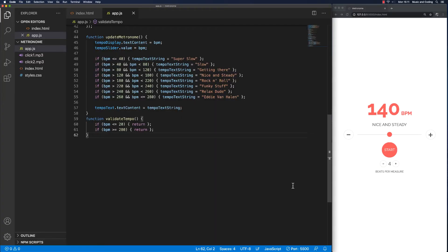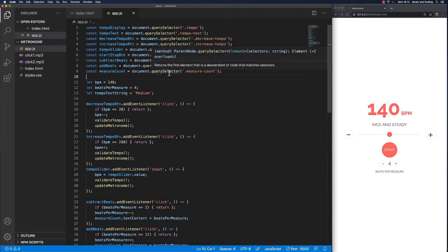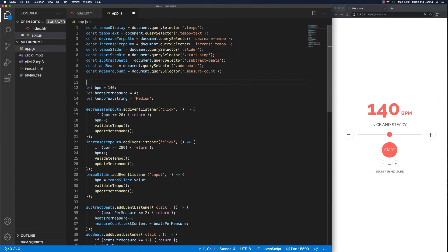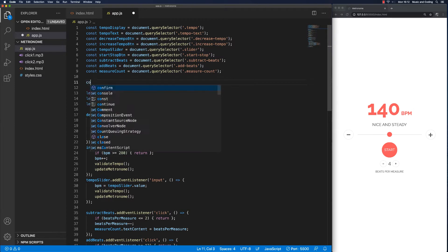We're back. We got two mp3 audio files now: click one and click two. Let's just import them up here and listen to what they actually sound like. I'm going to put that up here with all my other constants.